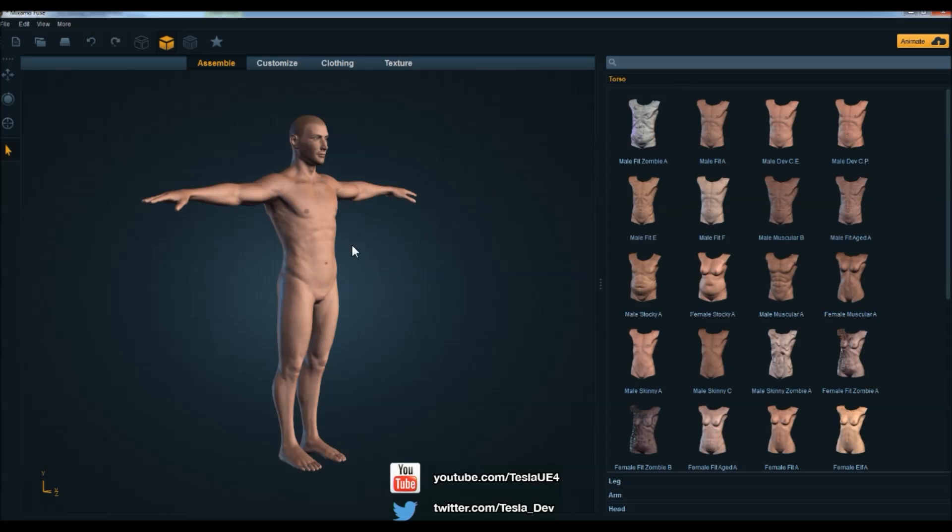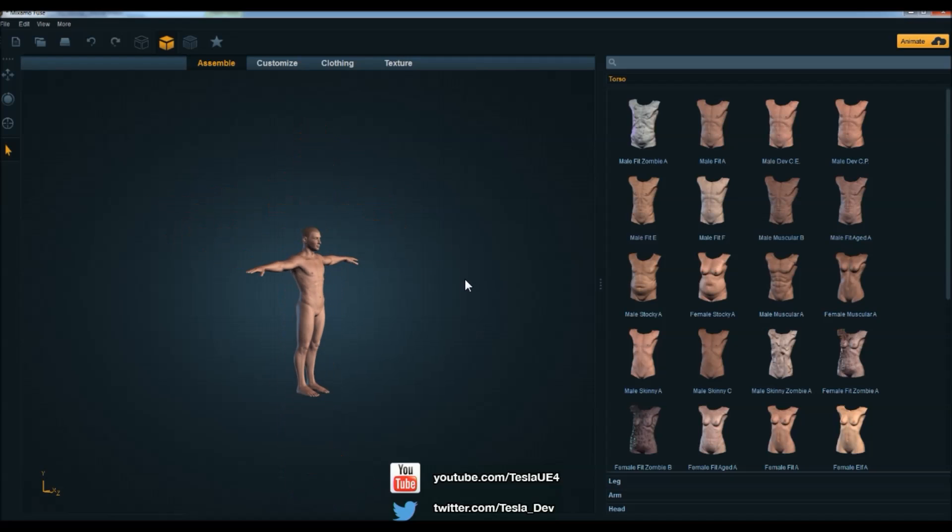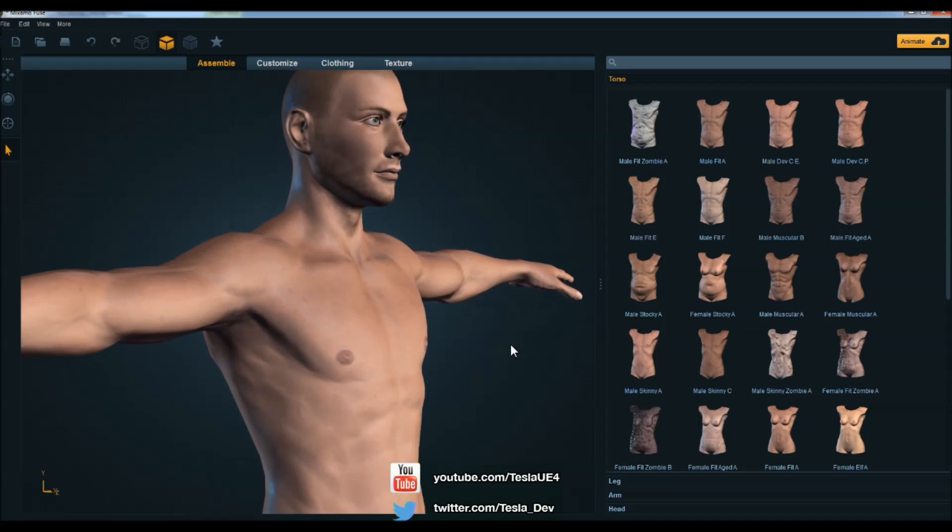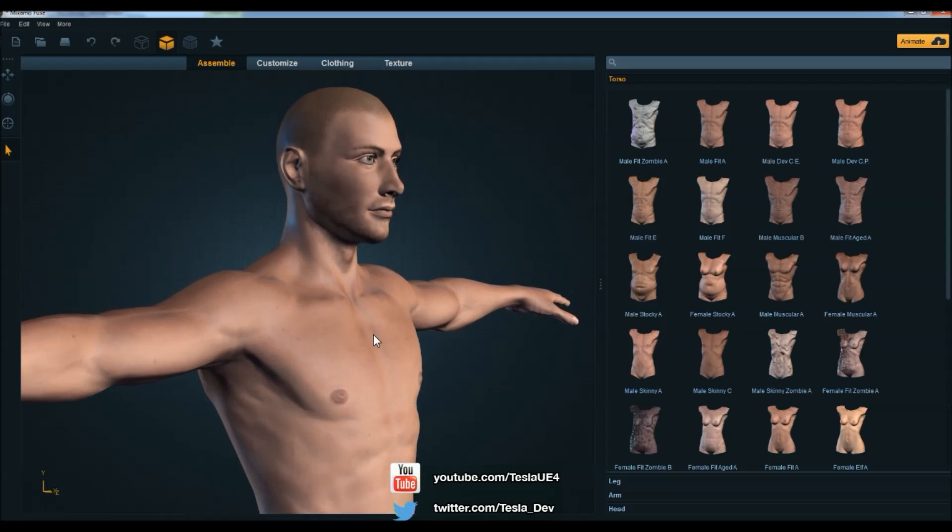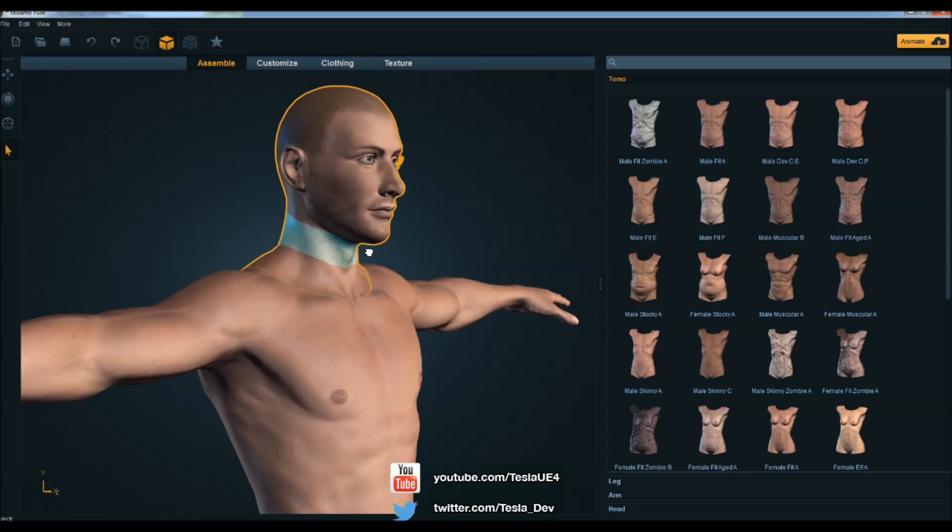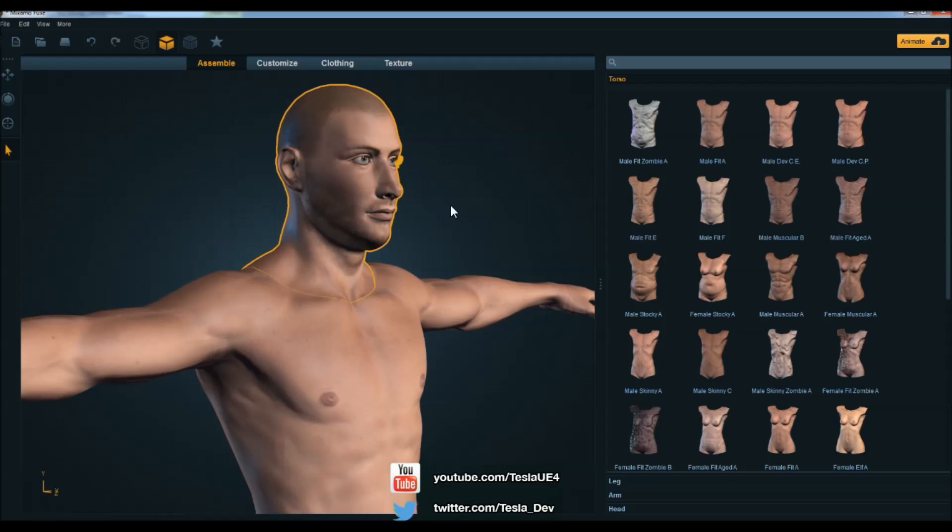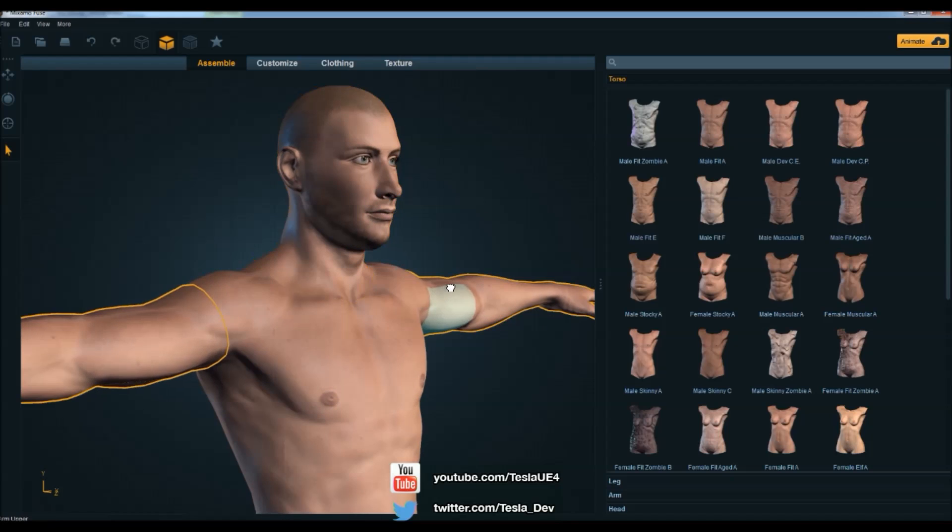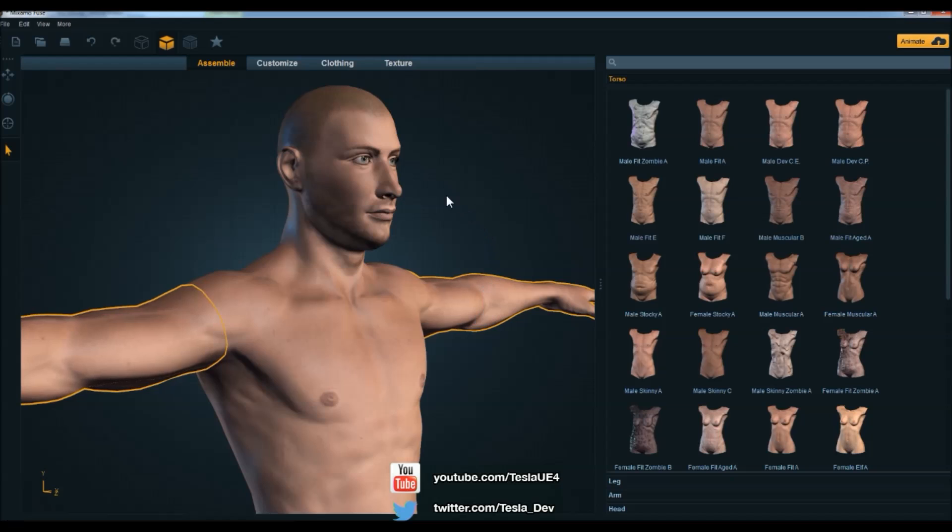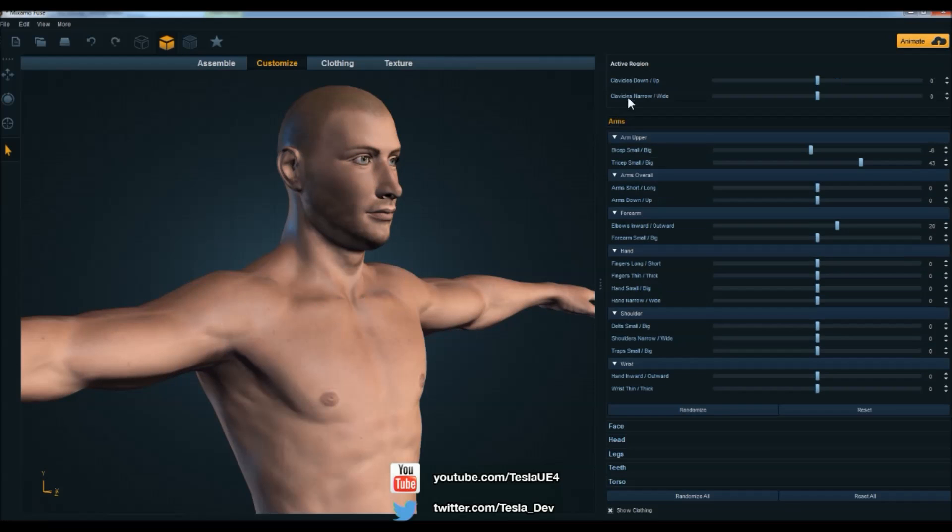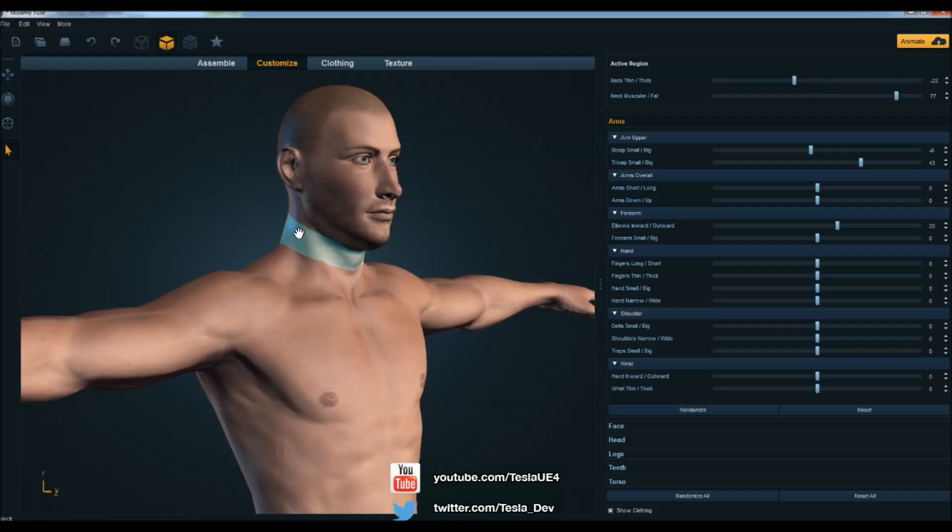So we now have a full body character, and we can also take this a bit further by customizing the parts. We can hover over any part of the character and start clicking and dragging to shape it. Now you might want to be seeing the actual values of what you're doing here and not just clicking and dragging. If you want to do that, you can come to the customize tab and you can see when you hover over this and left click, it will update the active region up here, and then you can grab the neck and start sliding it around to what you want it to be.